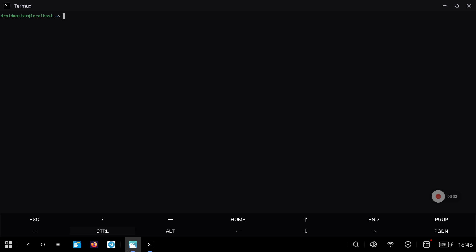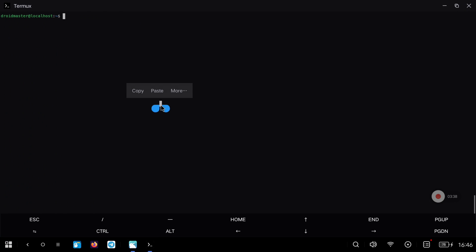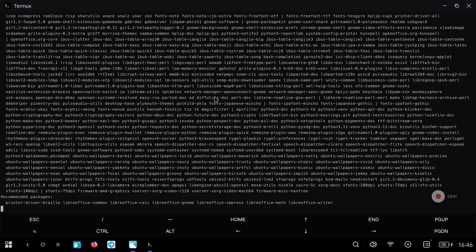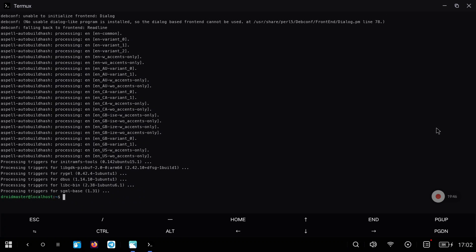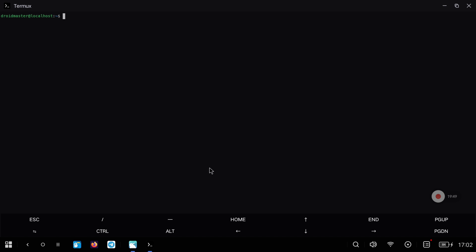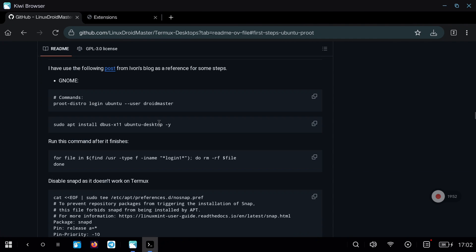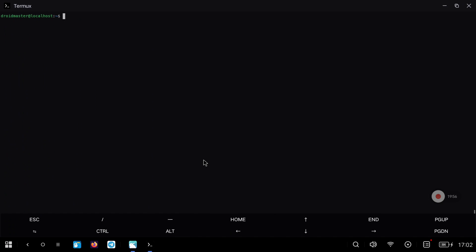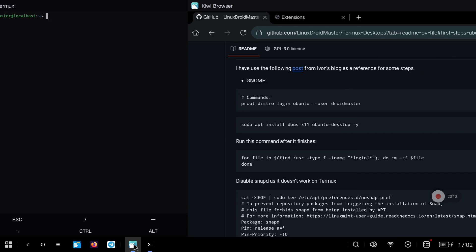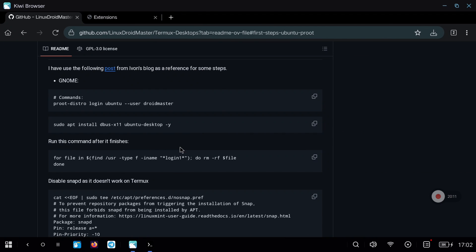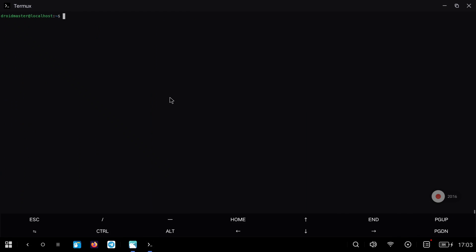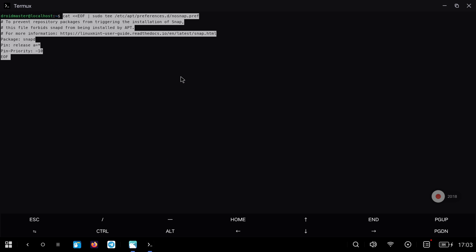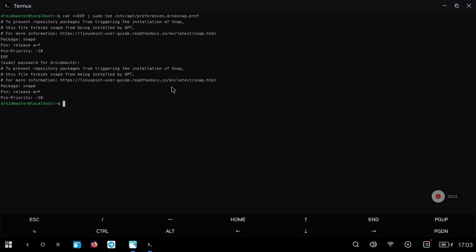Install the necessary packages containing GNOME and all its dependencies. Then we copy and execute the following command to fix a bug that does not allow GNOME to run even though we have installed it. After finishing, we only have to disable Snapped, the new way that Ubuntu has to install packages but unfortunately it is not compatible with our Android. This is the main reason why I recommend Debian instead of Ubuntu. In the video description you have several videos about Debian and how to install GNOME on it.